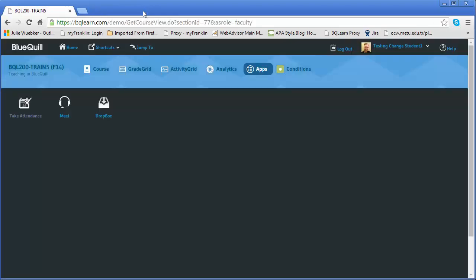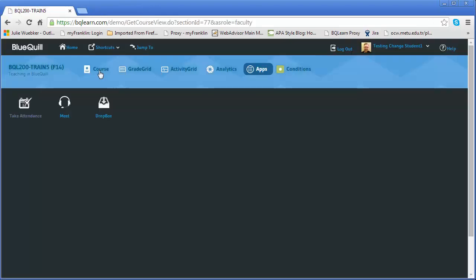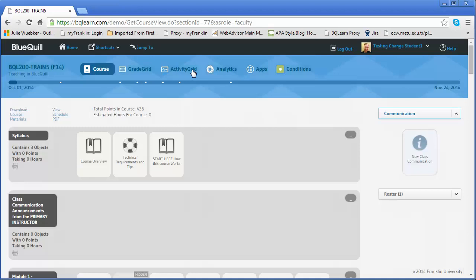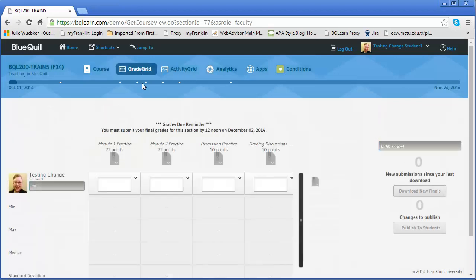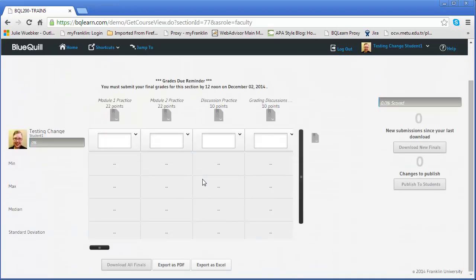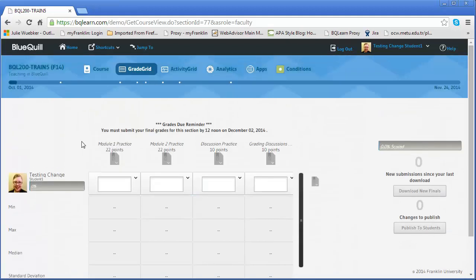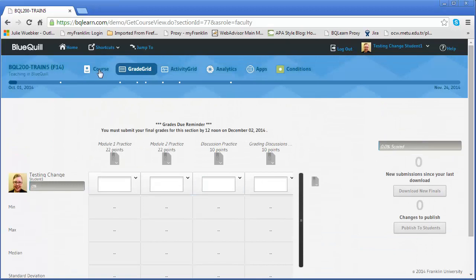When I go back then to the grade grid, I can finish out things within the grade grid, but that student will no longer be able to be counted and then basically they're locked out of the course at this point because they've not attended.